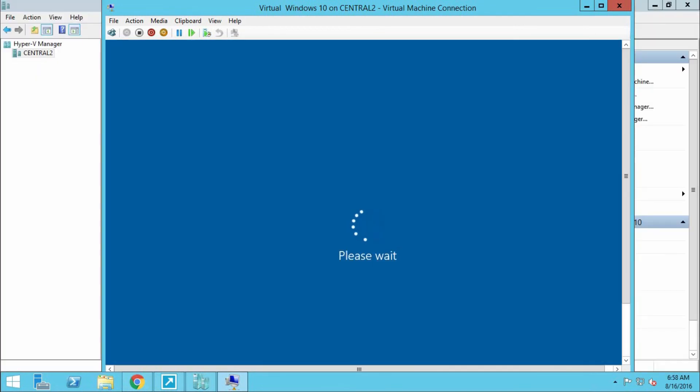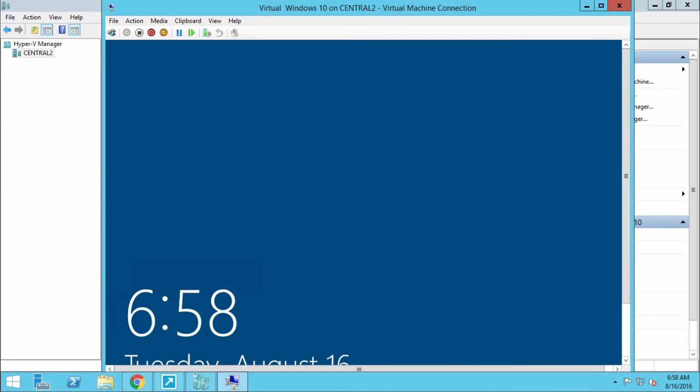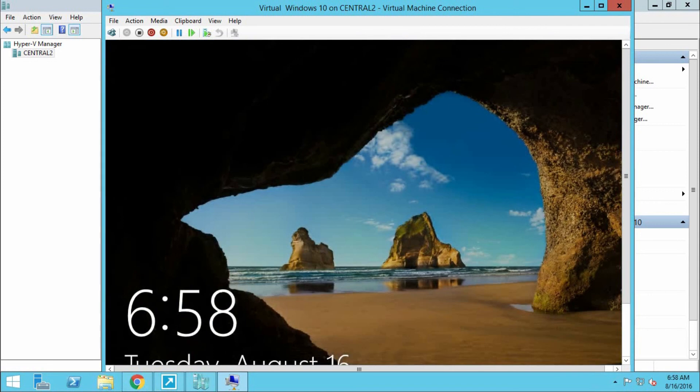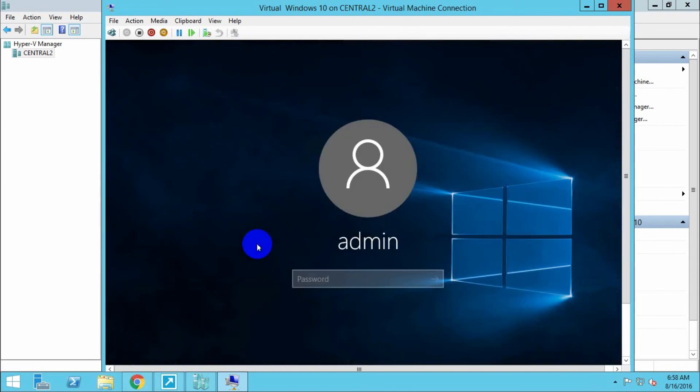Now our machine is ready. Please wait. Now our machine is ready to use.